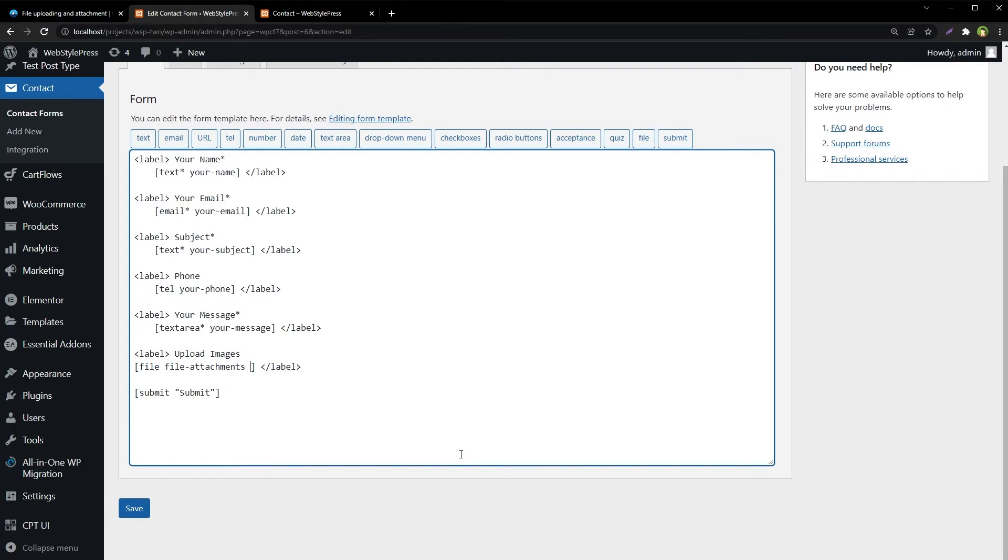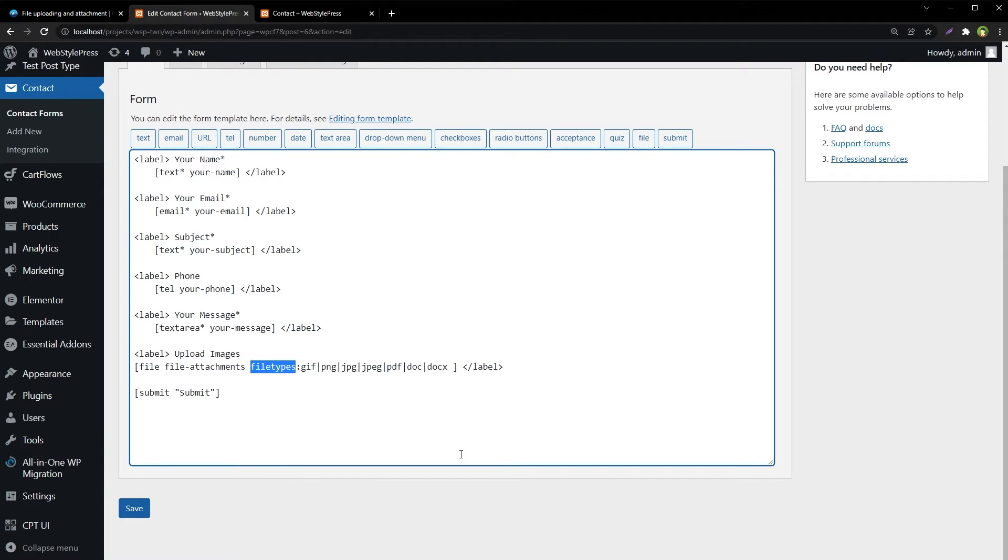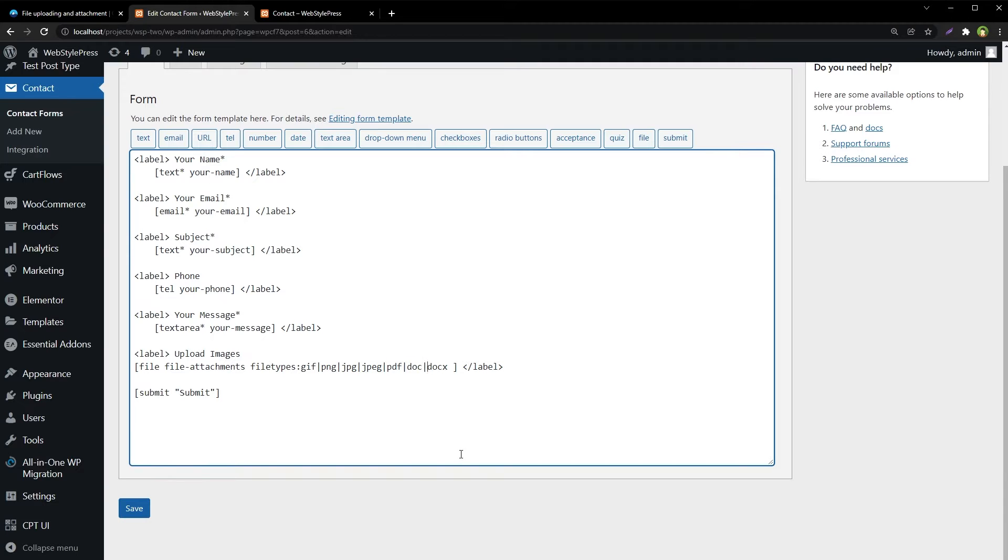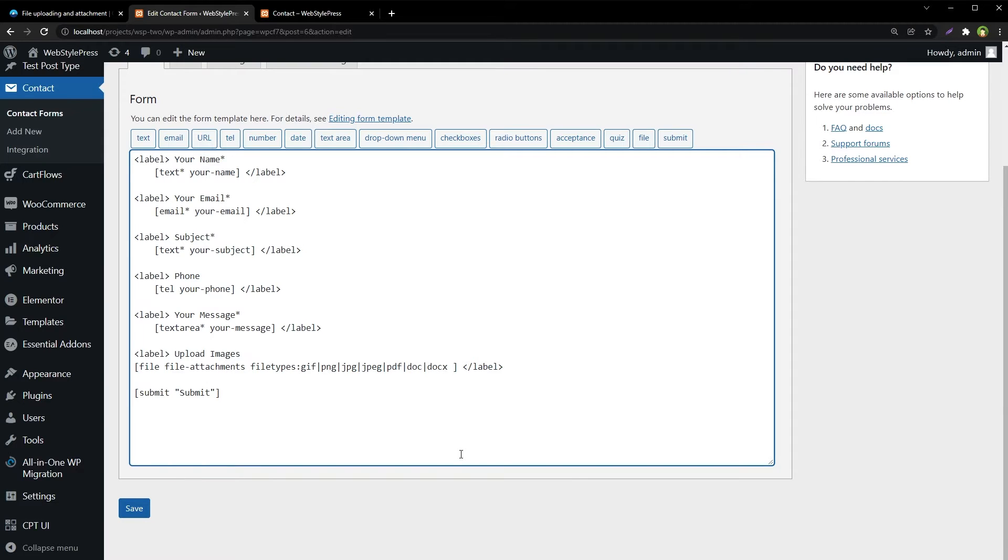And here we can determine which files can be attached with the form or we can add acceptable file formats here like this one: file types colon gif or gif, png, jpg, jpeg, pdf, doc, docx. Basically name file formats to be accepted or acceptable file formats. And with space we can determine file size limit for files to be uploaded or we can limit the acceptable max file size.